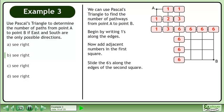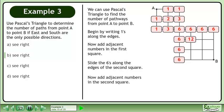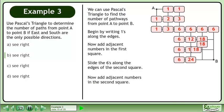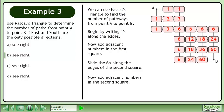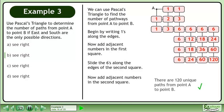Slide the 6s along the edges of the second square. Now add adjacent numbers in the second square. There are 120 unique paths from point A to point B.